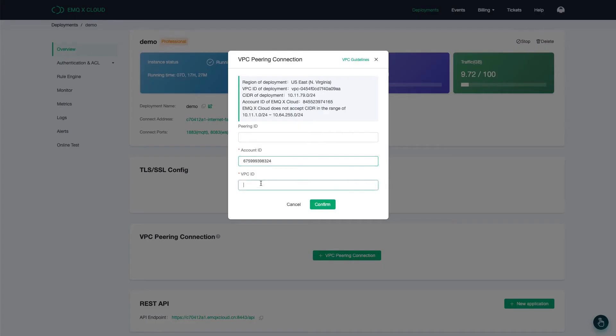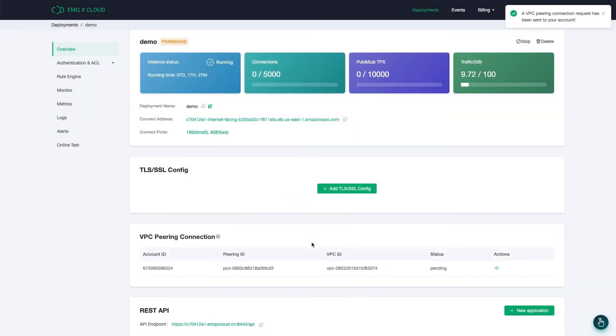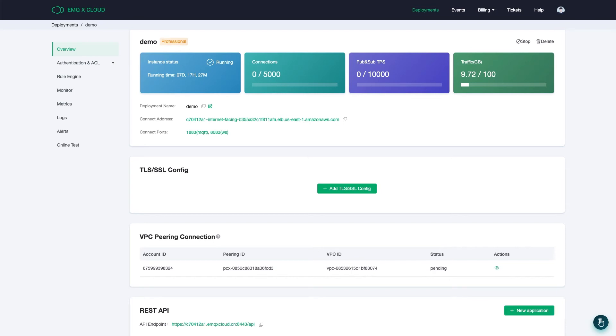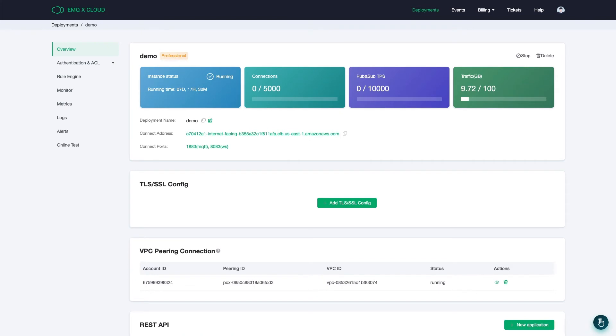Click Confirm to continue. Wait about one minute when the state turns to running, which means you've successfully created the VPC connection.